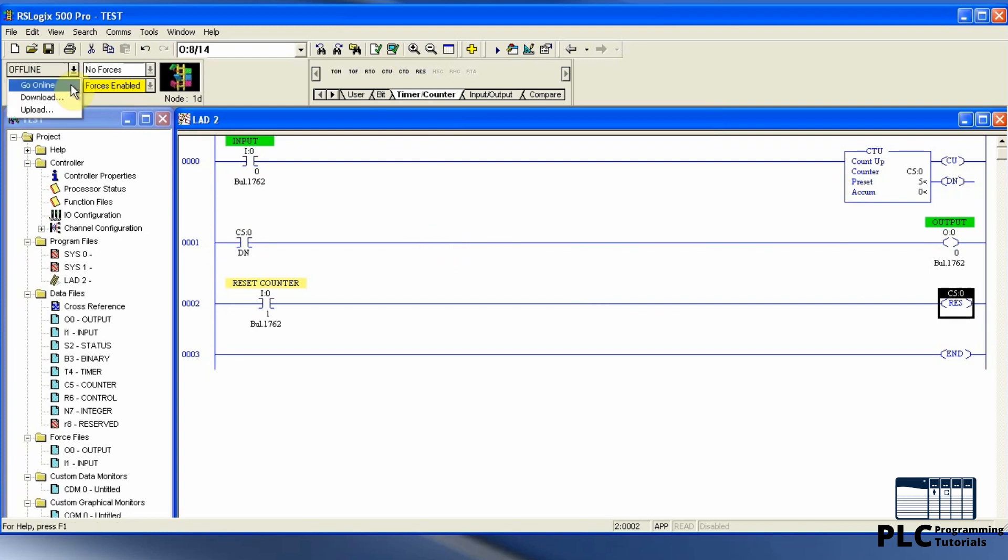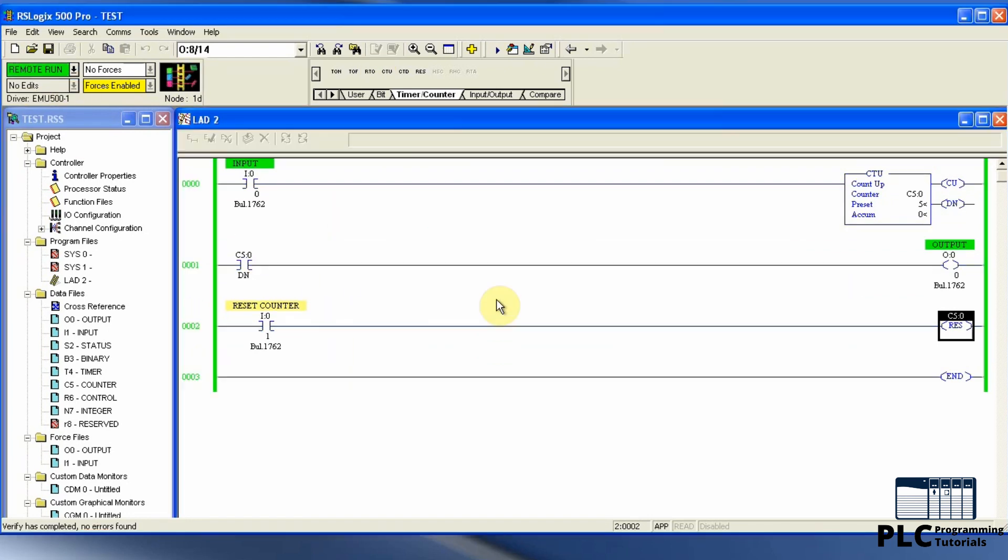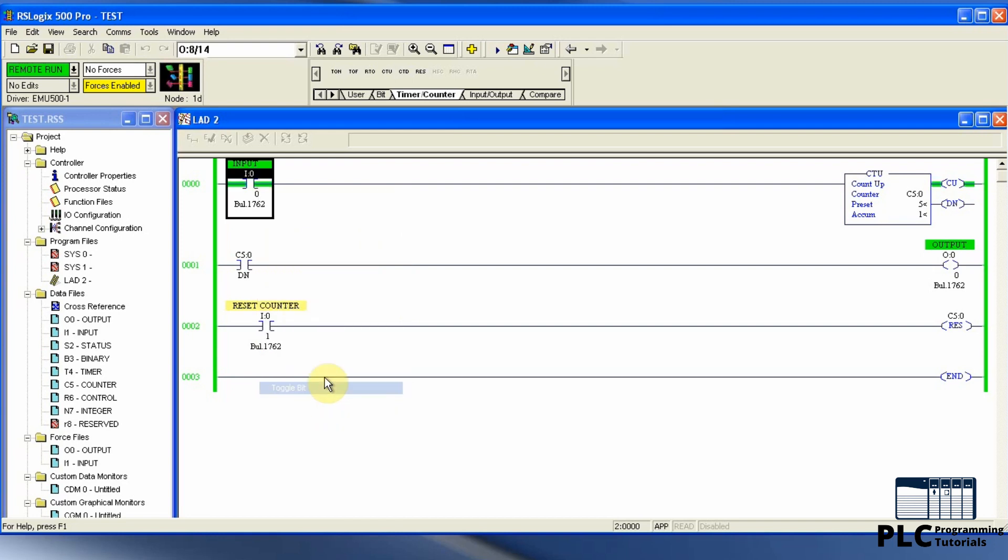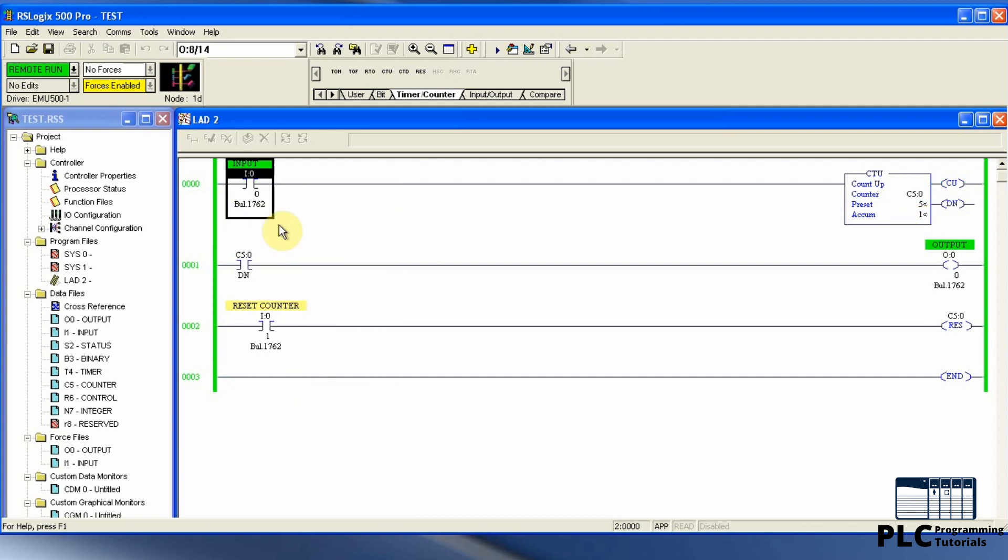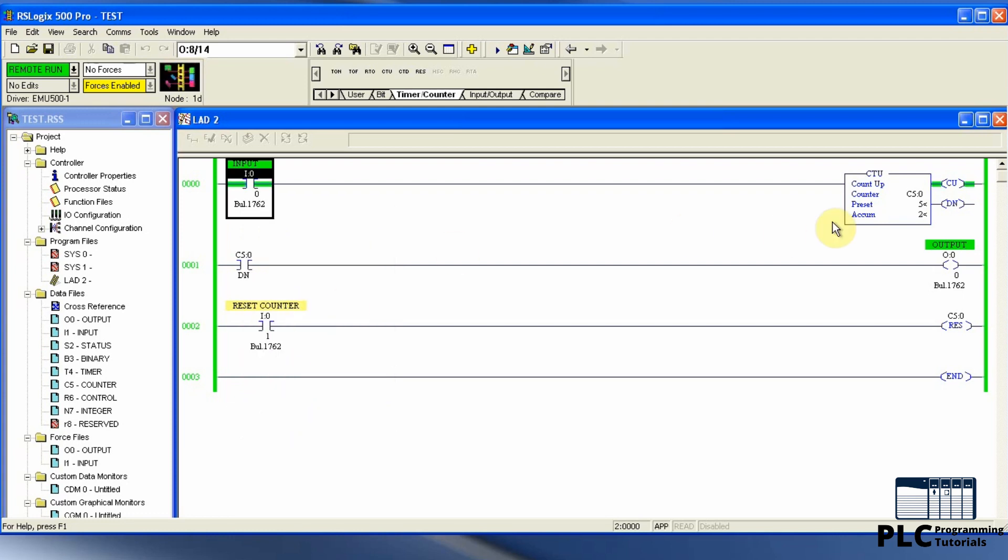Now we will compile and download the program into the PLC. As you can see, as soon as I force on input I0/0, the counter counts one. Each time the input I0/0 turns on, the counter is incremented by one.